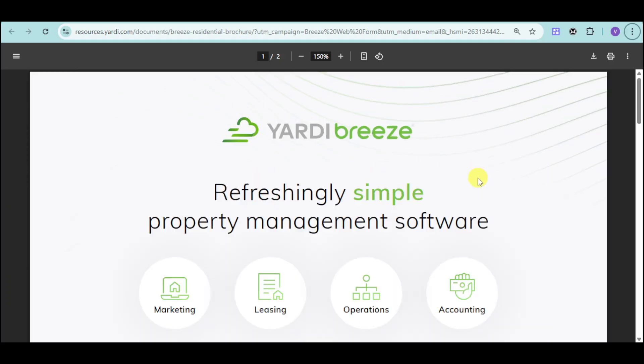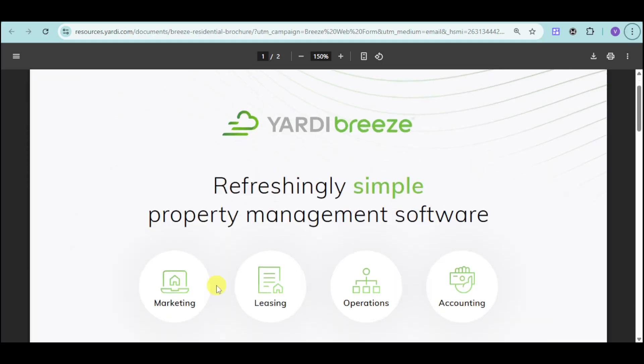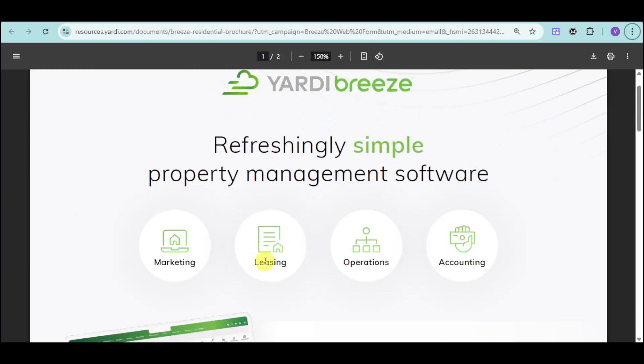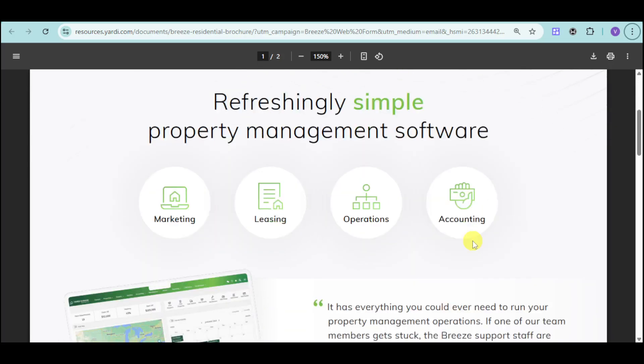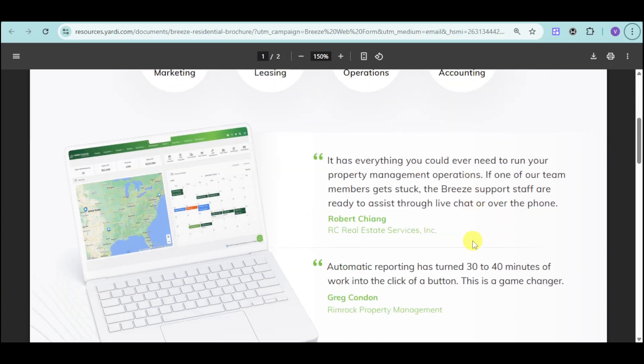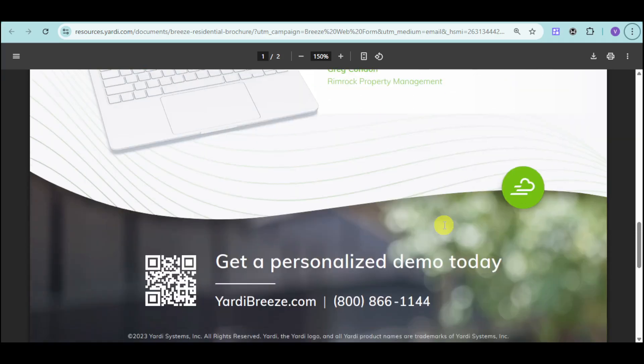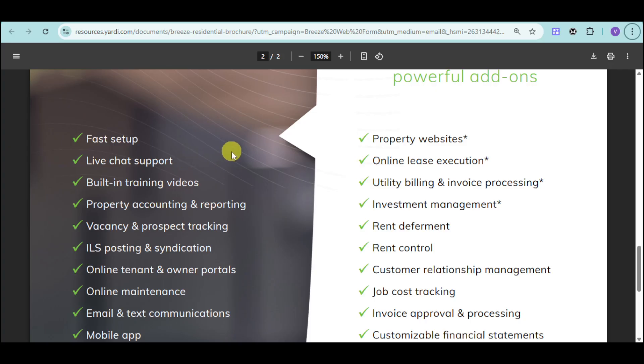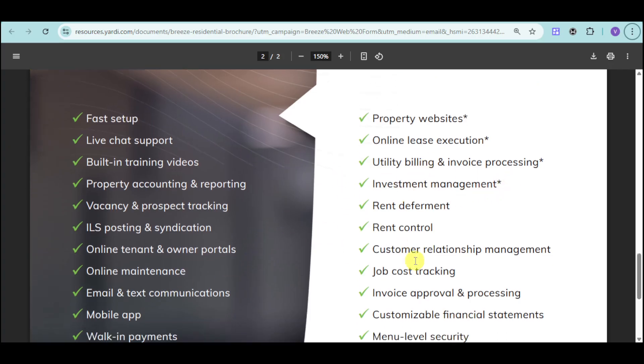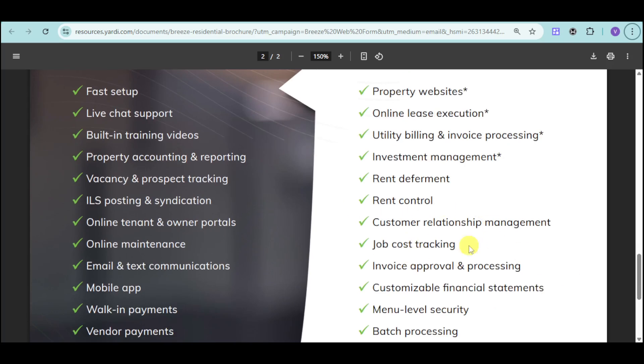Yardi Breeze is perfect for you if you want marketing, leasing, operations, and accounting in one software. Here are some reviews from their users. And in here, you should be able to also see their features. You can do fast setup, live chat support, property websites, and a lot more things that you can see right here on your screen.